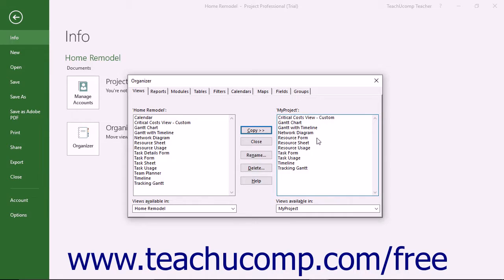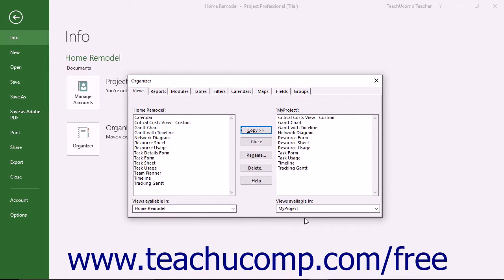Doing this copies the selected object from the project file at the left side of the tab into the project file at the right side of the tab.